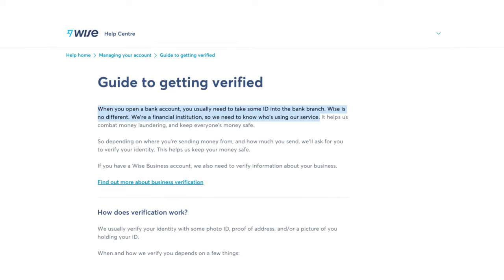Keep in mind that when you open a bank account you usually need to take some sort of ID into the bank branch. WISE is not a bank, but it is a financial institution, so they also need to know who is using their service and you'll need to verify your personal or business information if they ask.